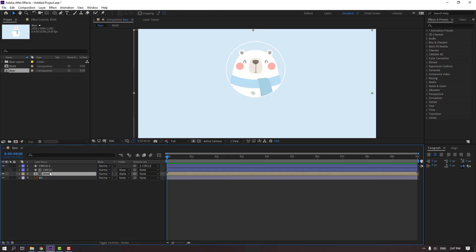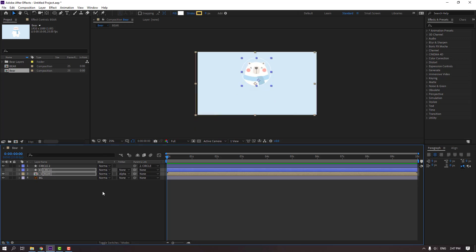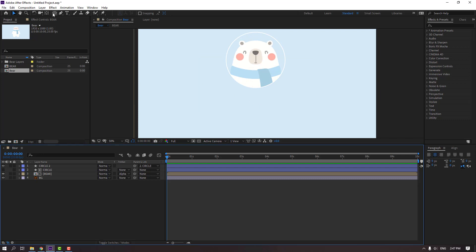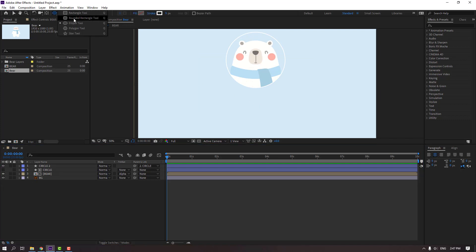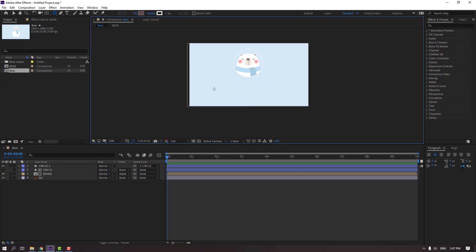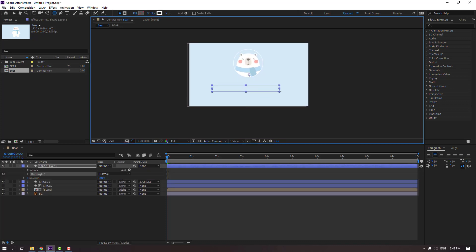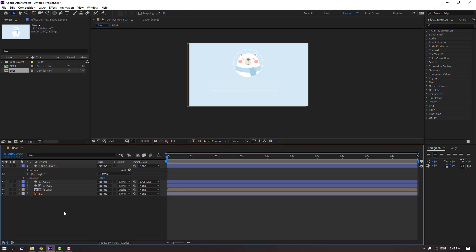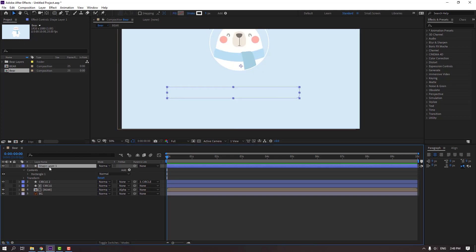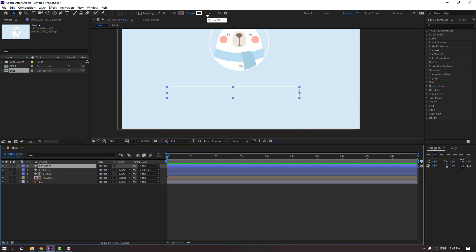Select this circle, parent it onto the circle layer. Select this circle and move to the right. Then select the bear circle and move up. Go to Shapes layer, select the Rounded Rectangle tool, make a shape layer like this. Select the shape layer and change the name to 'password', click Enter. Change the stroke width to 15.